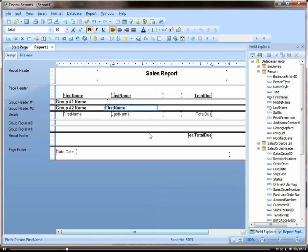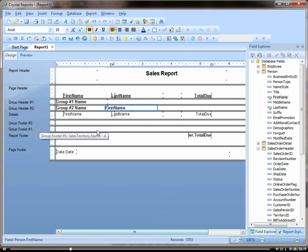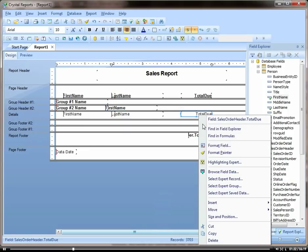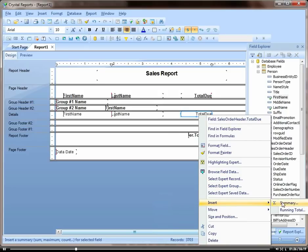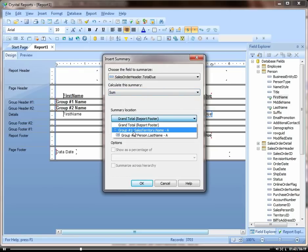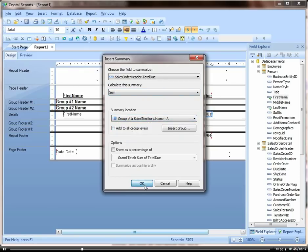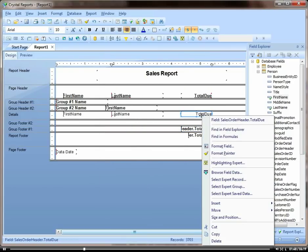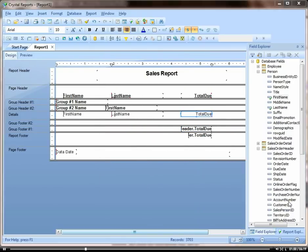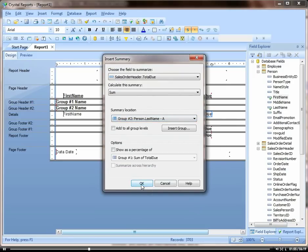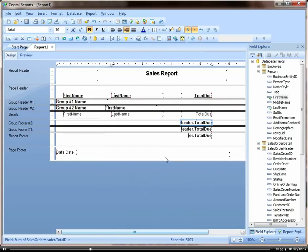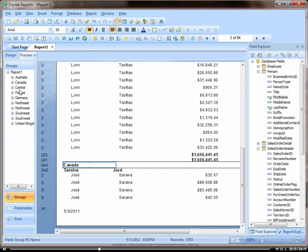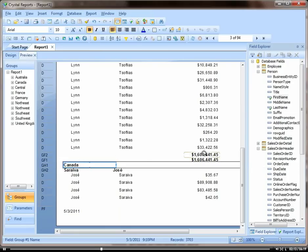Okay, so now let's add a total to our group footers. You do that by right clicking on total due, go down to insert summary, and let's add the sum to the territory and also insert a sum on the person. Okay, make these a little wider. Okay, so this is going to give us a total under every group here.